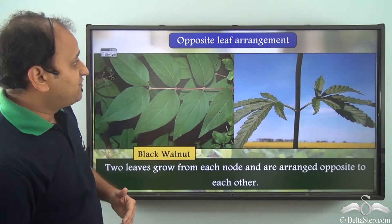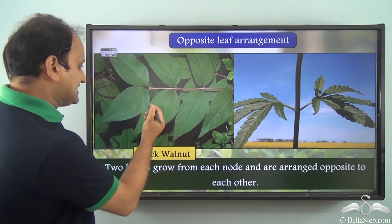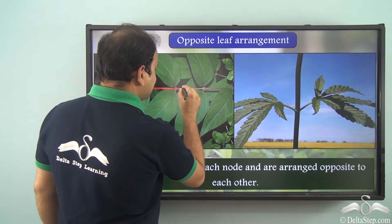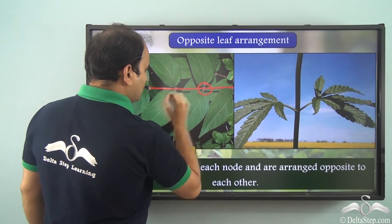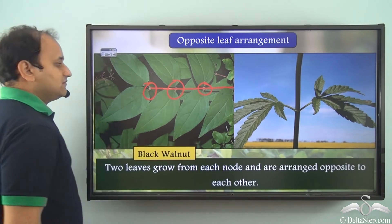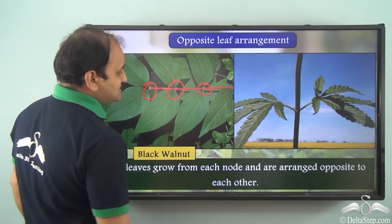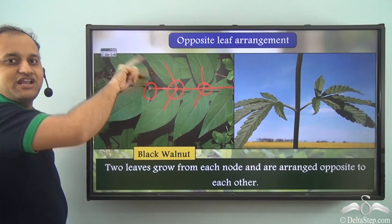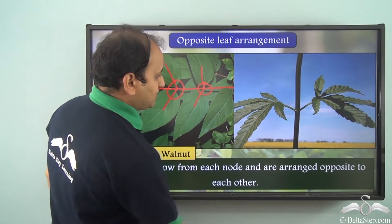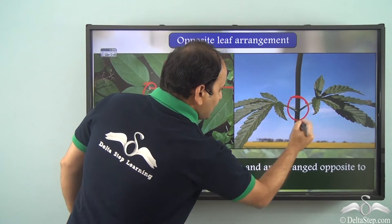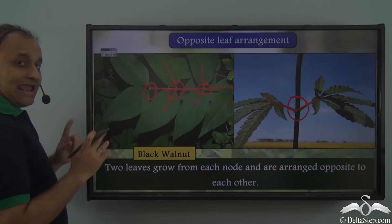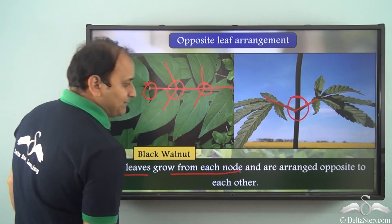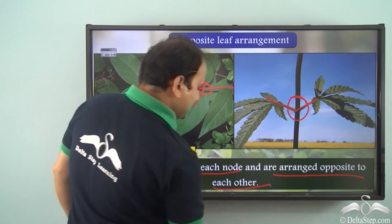Another type of leaf arrangement is opposite leaf arrangement. For example, black walnut — you can clearly see that this is the stem and these are the nodes. From every node, we have two leaves coming out from the same node in opposite directions. Hence we call it opposite leaf arrangement. Two leaves grow from each node and are arranged opposite to each other.